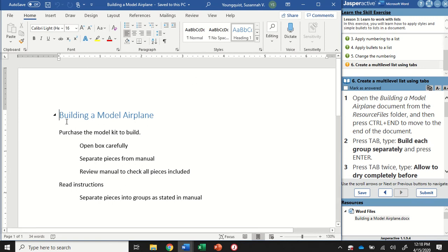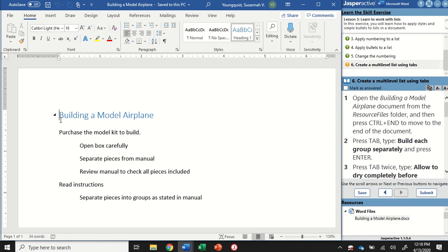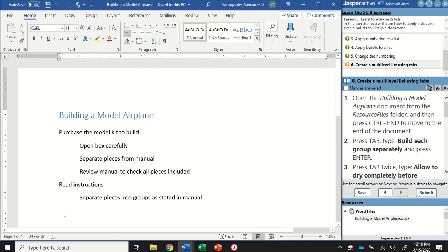The first thing that Jasper wants us to do is use a keyboard shortcut to move to the end of the document. I'm going to press and hold the Ctrl key and the End key, and that's going to move my cursor all the way to the bottom.